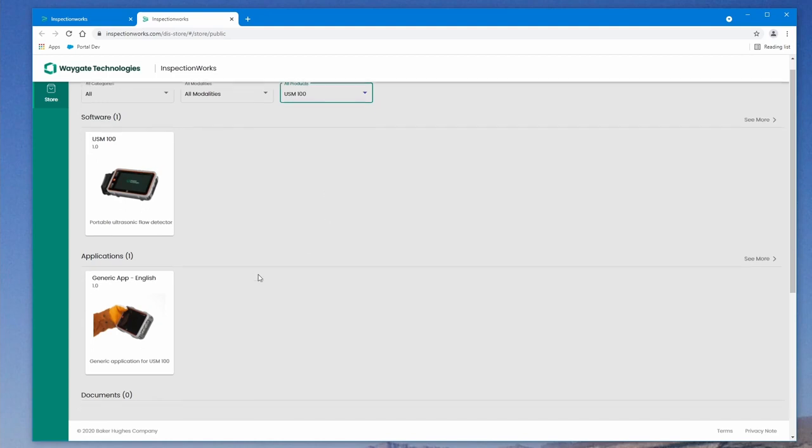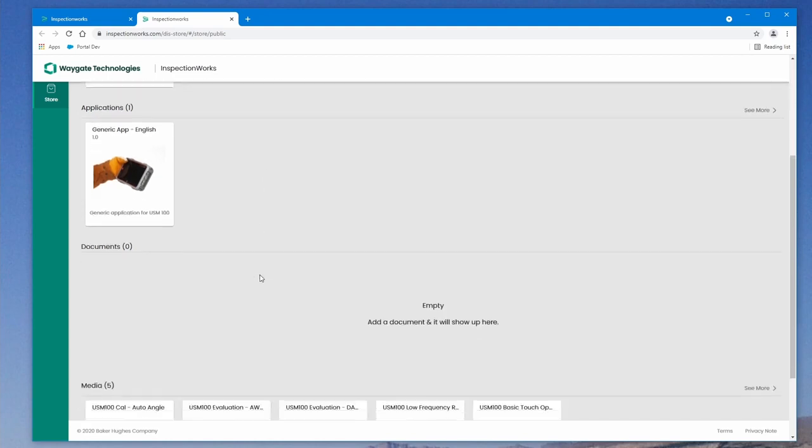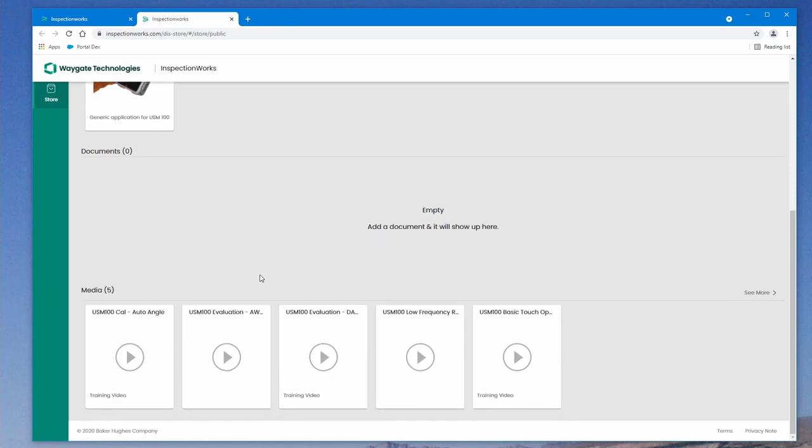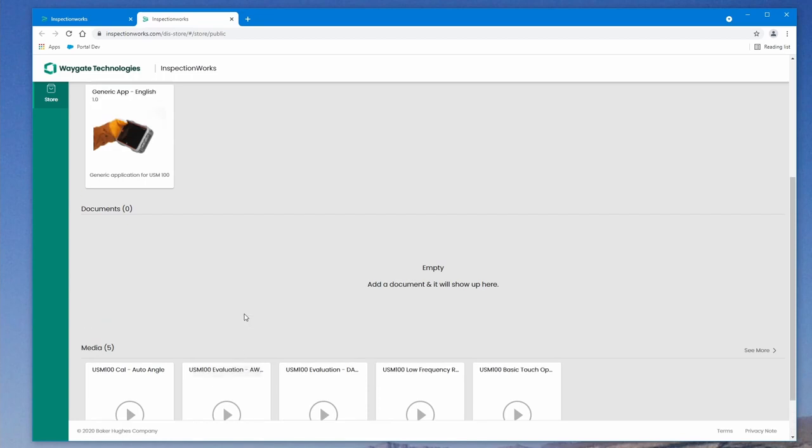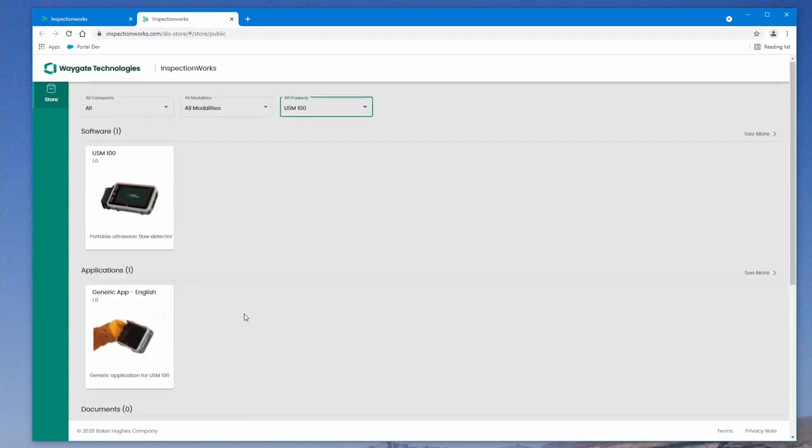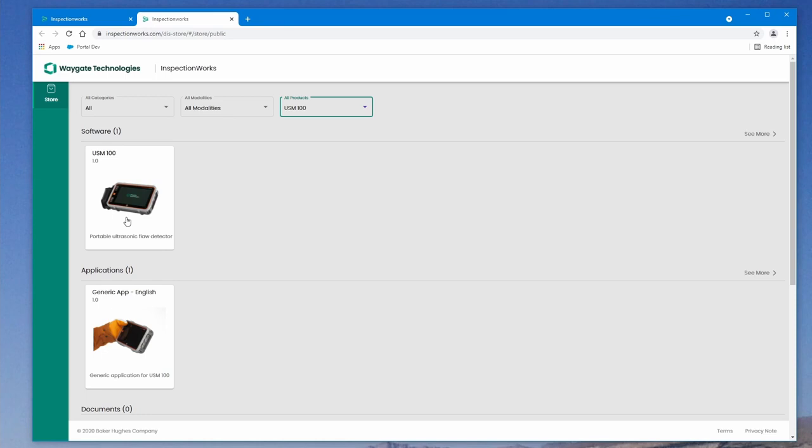And as we can see, that narrows it quite a bit. Down here under media, there are some other instructional videos in the series. The two things that we're most interested in are the USM100 software and the generic app. The latest versions of these will always be posted here on InspectionWorks, the latest released versions.